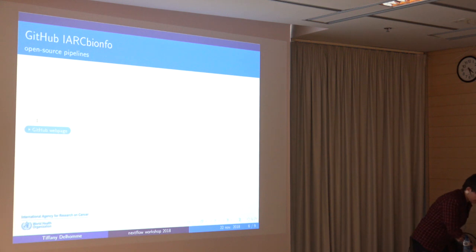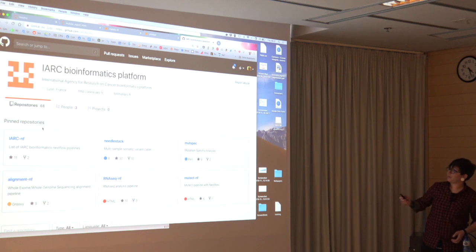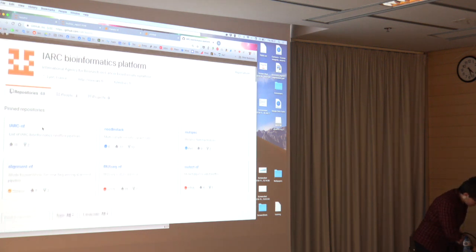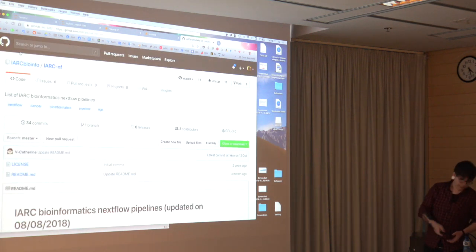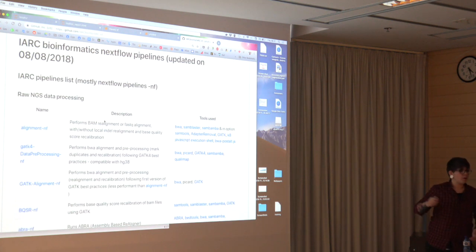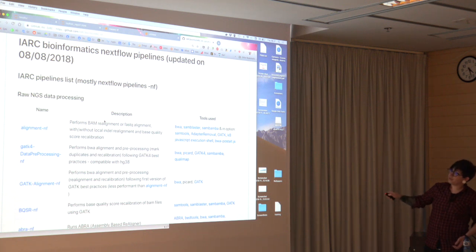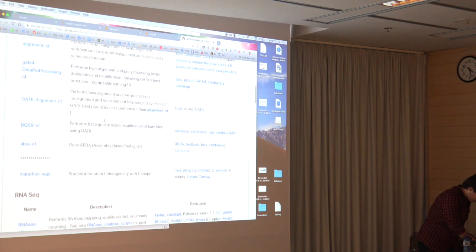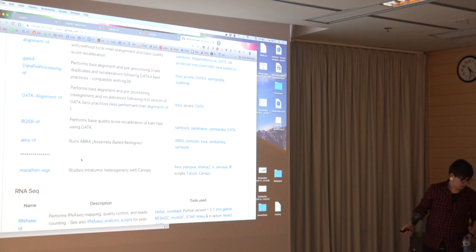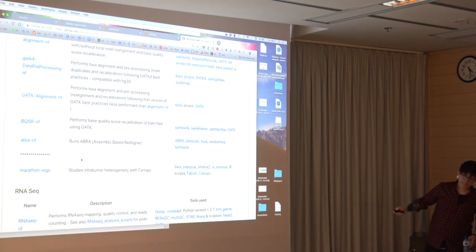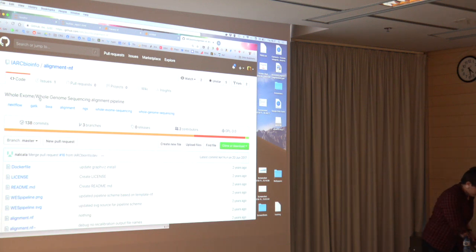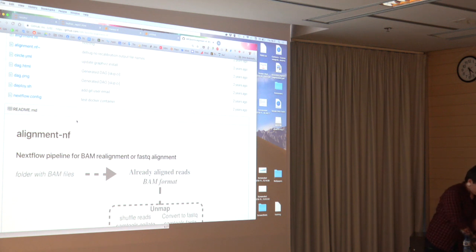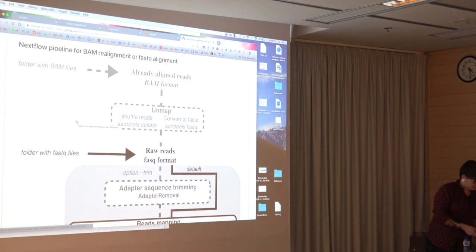I wanted to show you what it looks like in practice. We are on GitHub, the IARC bioinformatics platform — it's a group. We have a particular repository that contains in the readme the details of all our pipelines. Most of them are in NextFlow, indicated by the dash-NF suffix. Sometimes we have pipelines not yet in NextFlow. We have a brief explanation of the tools used, and you can go to each pipeline by clicking the link, where you find all the code, the readme, and a workflow graph in a standard format.